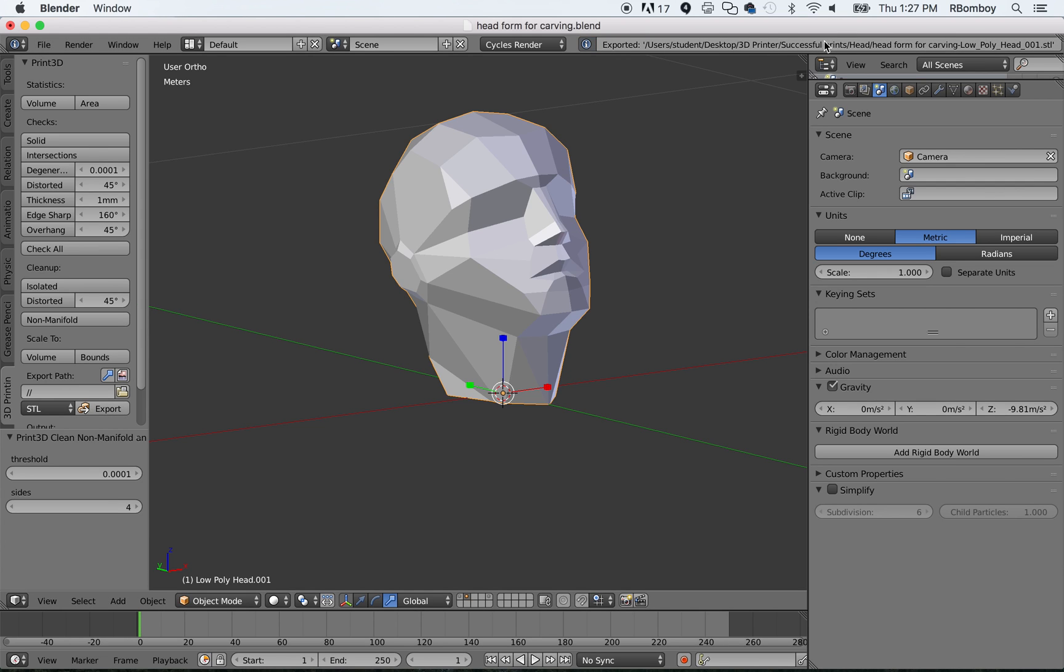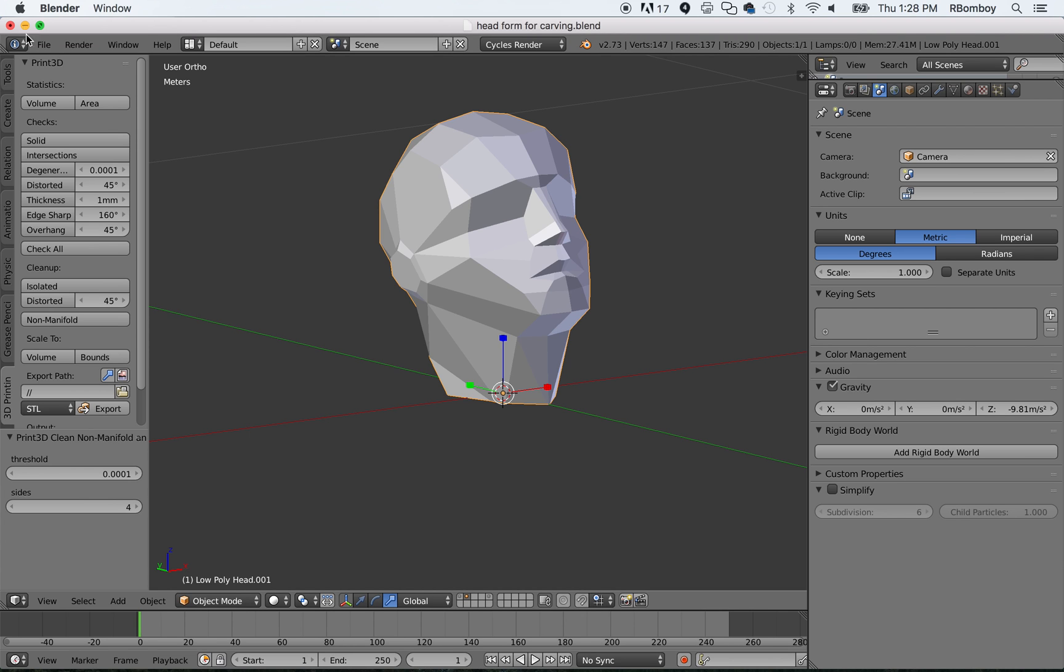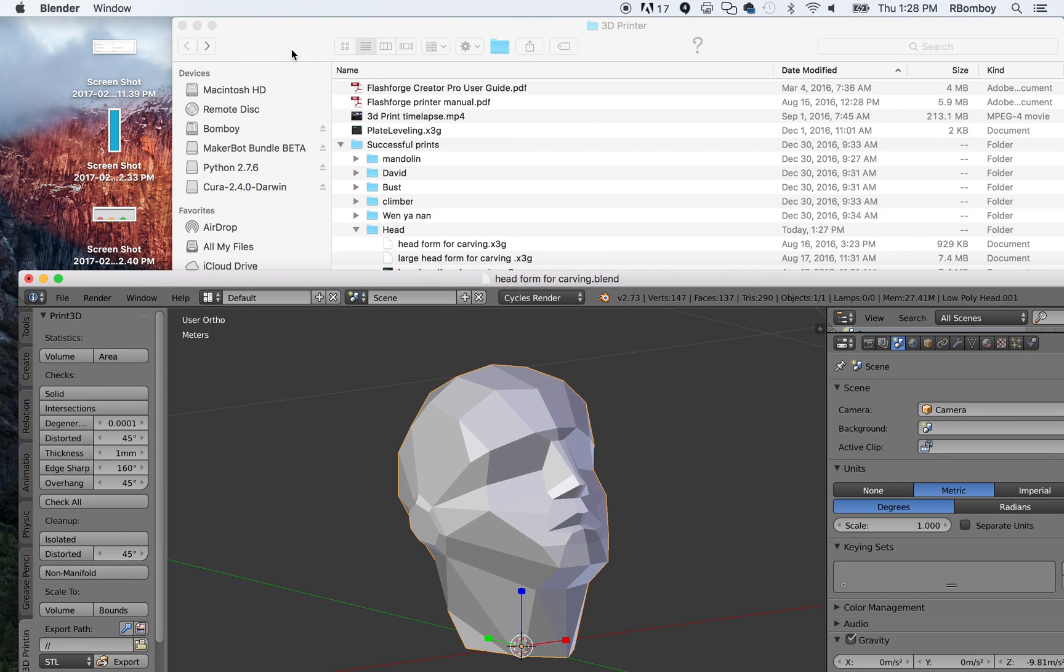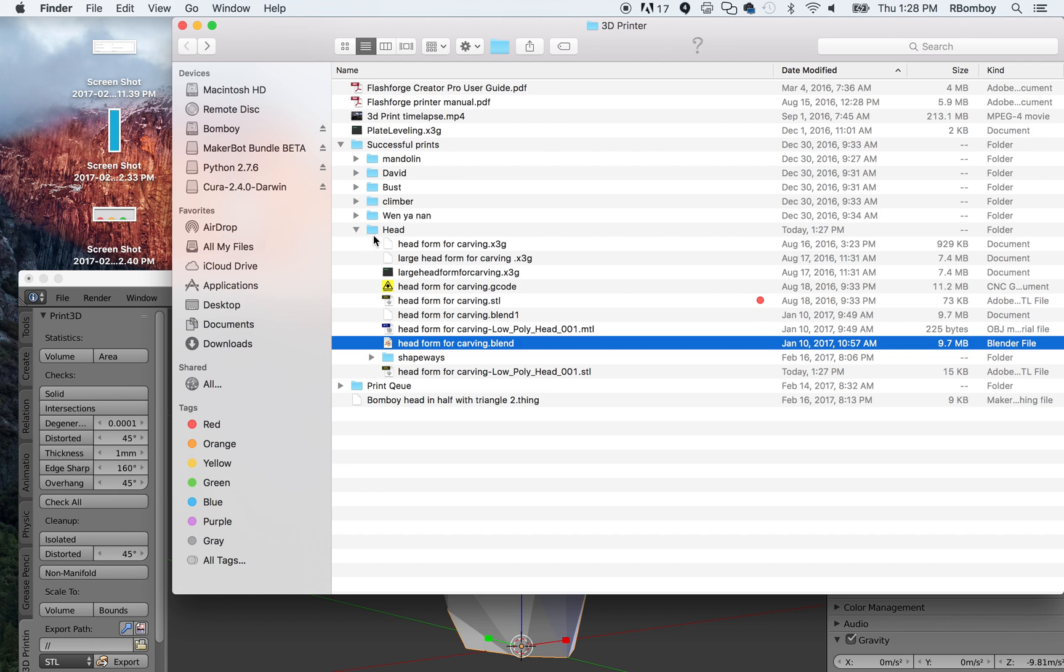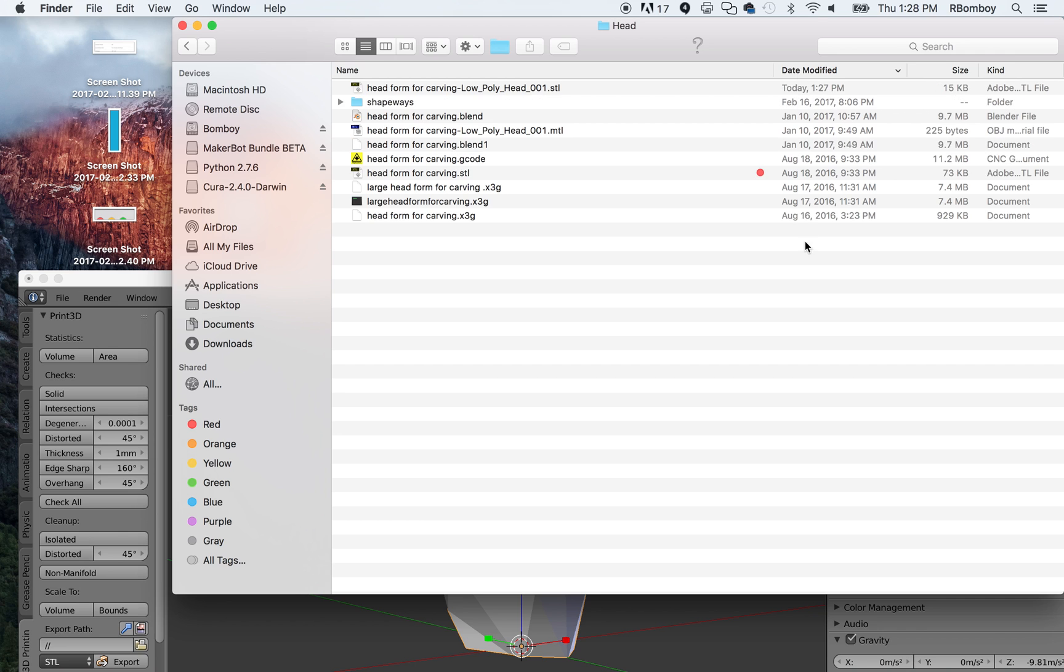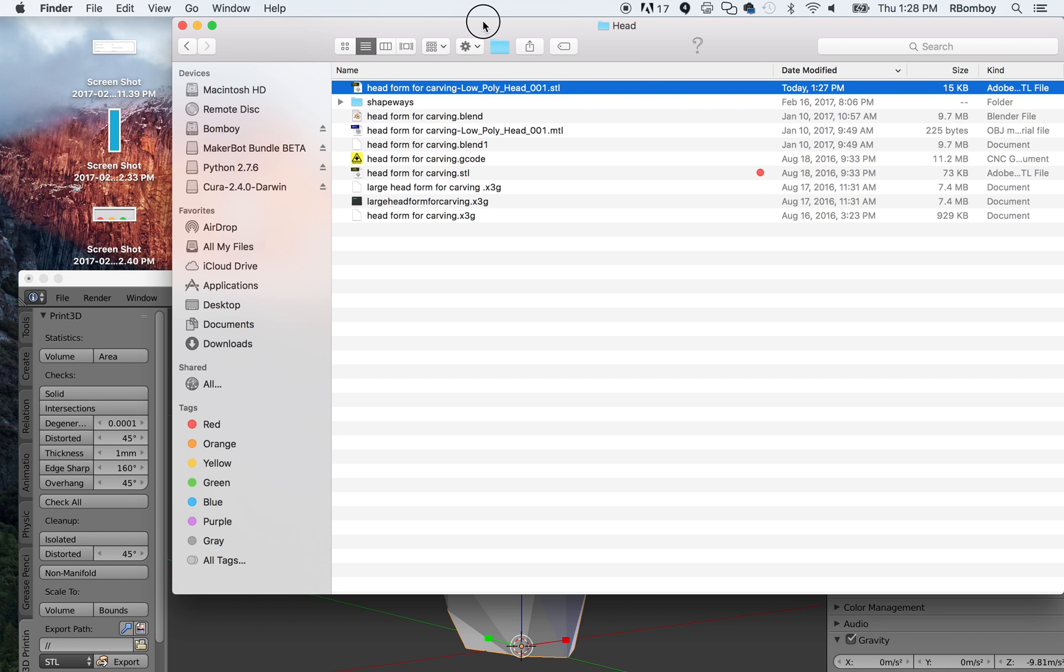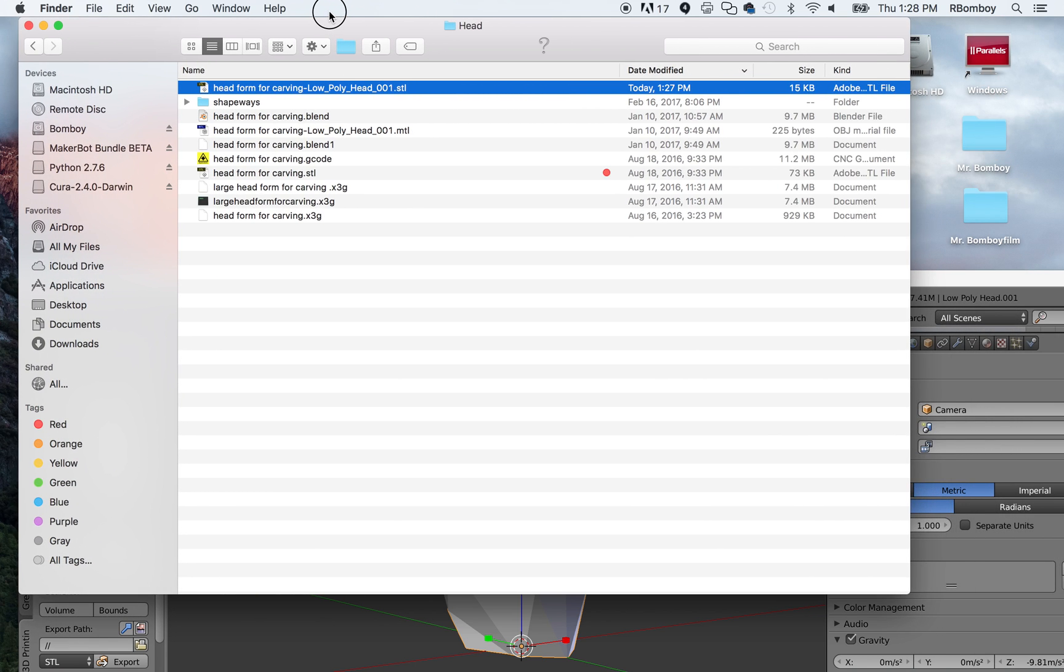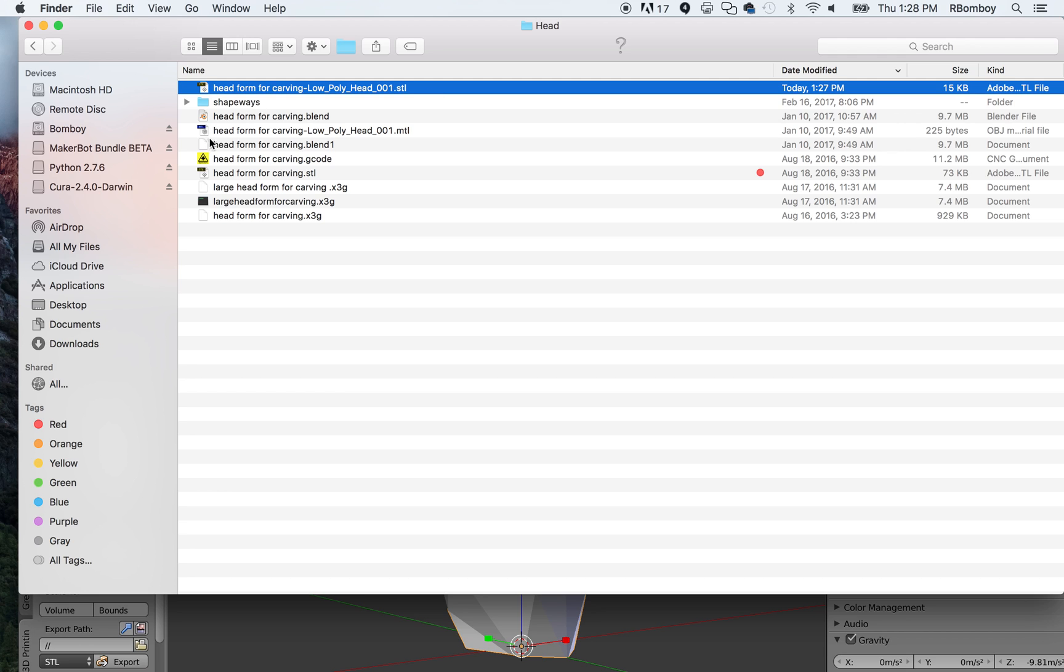Now, up here, it'll say, I exported this. And it's called Low Poly Head, it looks like. A head form for carving. So, I'm ready to go there. And that gave me an STL. So, let's go and see if it's in there. Here is the folder. And if I sort it by date modified, sometimes that helps me. I can see today I have one that is called Head Form for Carving Low Poly Head underscore zero zero one dot STL. Now, this is an STL file and you can only open this up now using Replicator G. So, the Replicator G program is available and that is in the next tutorial.